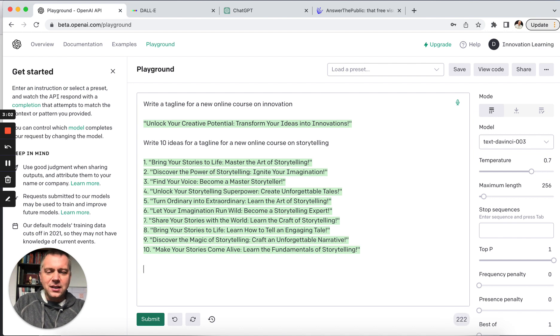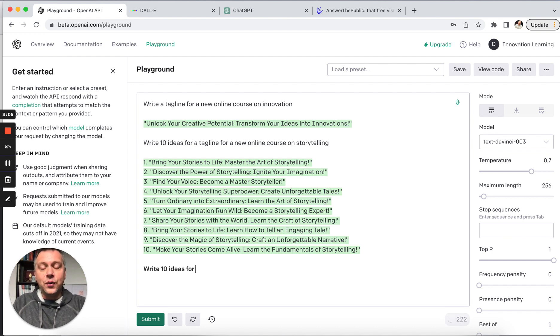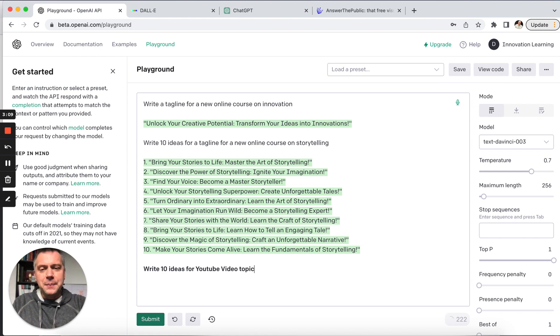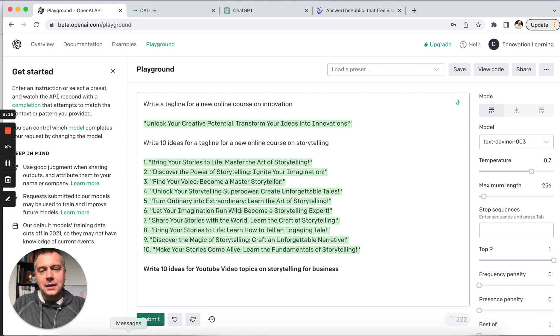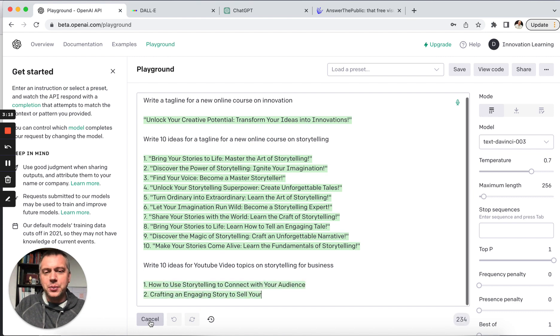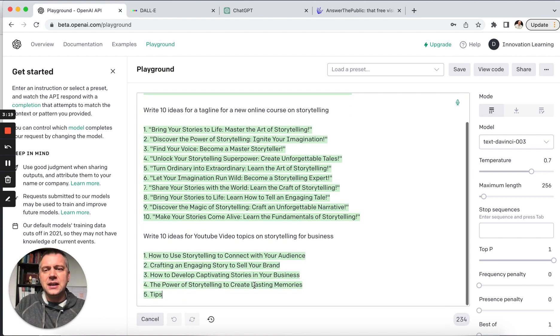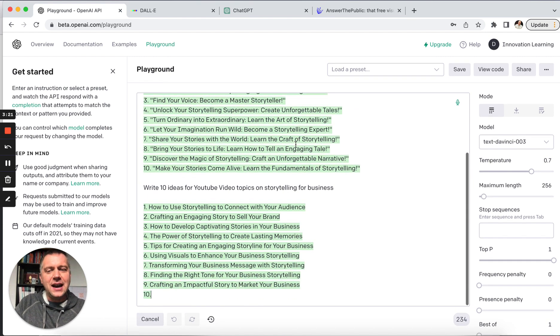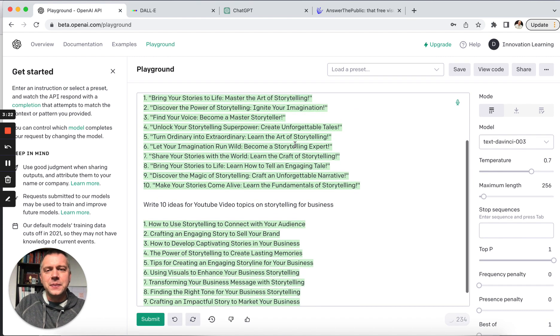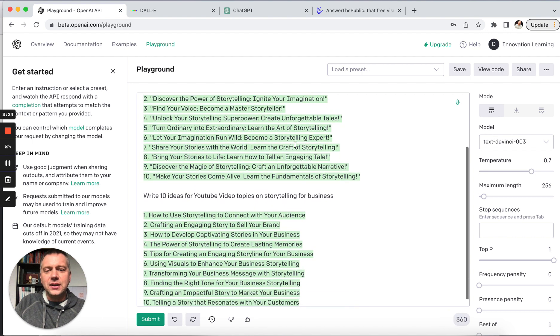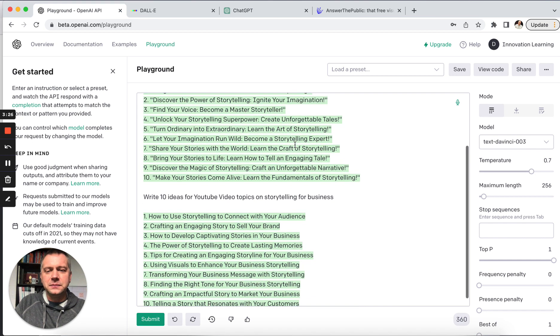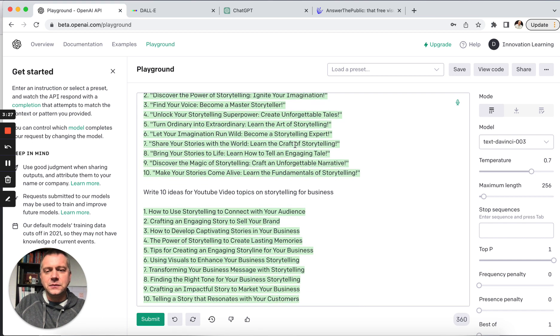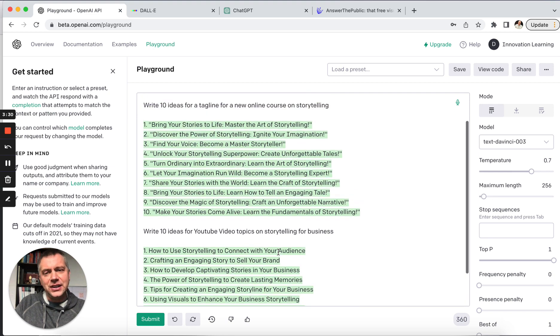So I'll say, let's try out, write 10 ideas for YouTube video topics on storytelling for business. I'm just winging it here. Seeing what it comes up with, seeing if it differs from what we've got here. So this is what we're looking at here. Okay. So a little bit more custom to business here.